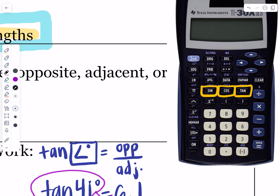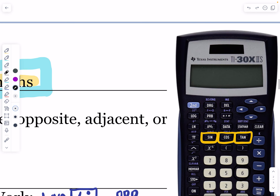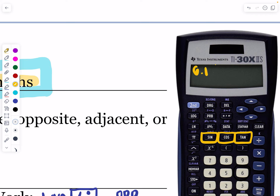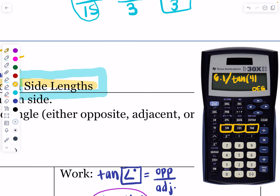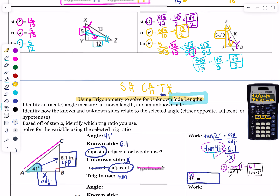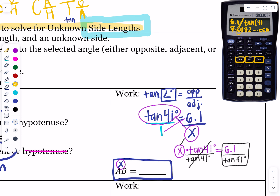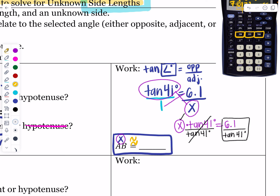You would type 6.1 divided by tangent 41 into your calculator. What pops up on screen looks like 6.1 divided by tan(41) — it automatically puts a parenthesis there for you. You don't have to close the parenthesis, but you can. Click enter. Note that your calculator should be set to degrees — if you're getting crazy answers, make sure it says degrees. When you click enter you get 7.0172... Rounding to the nearest tenth, that 1 tells me to stay at 7.0, so X is approximately 7.0.